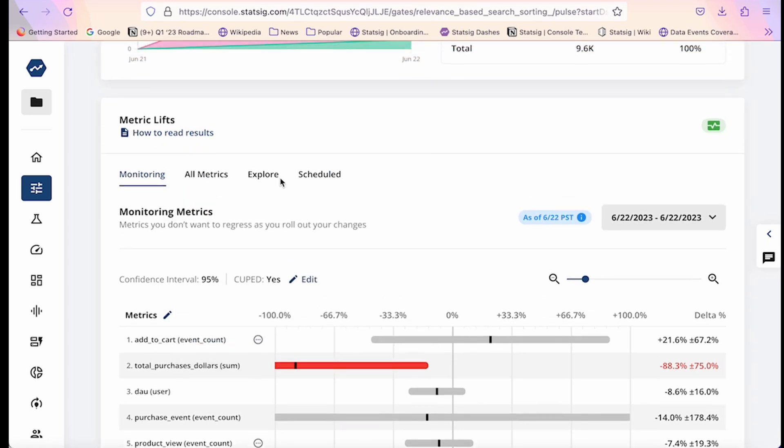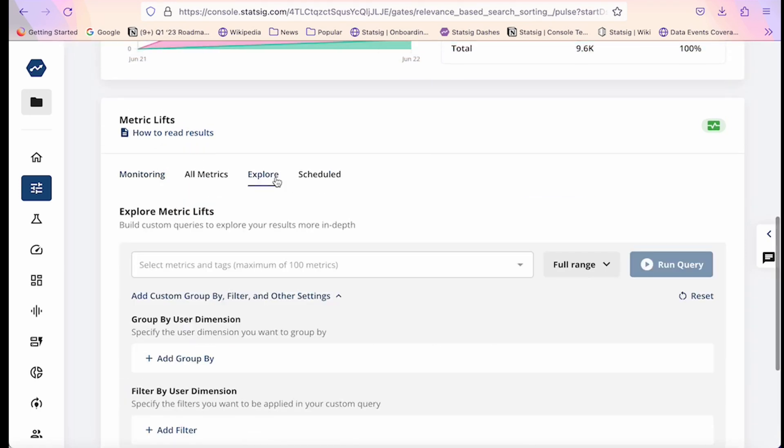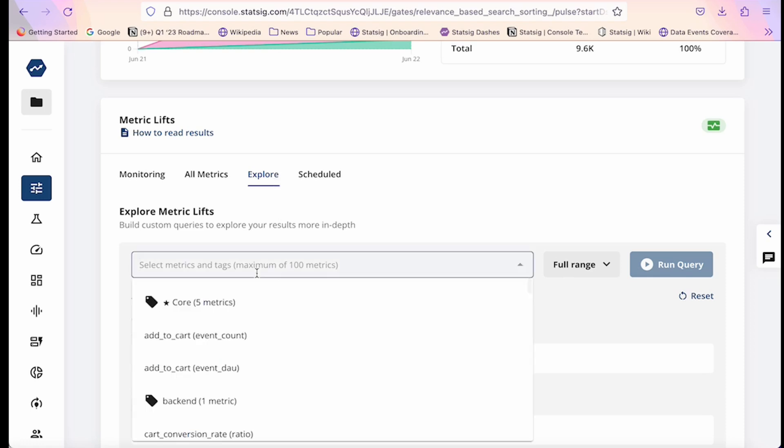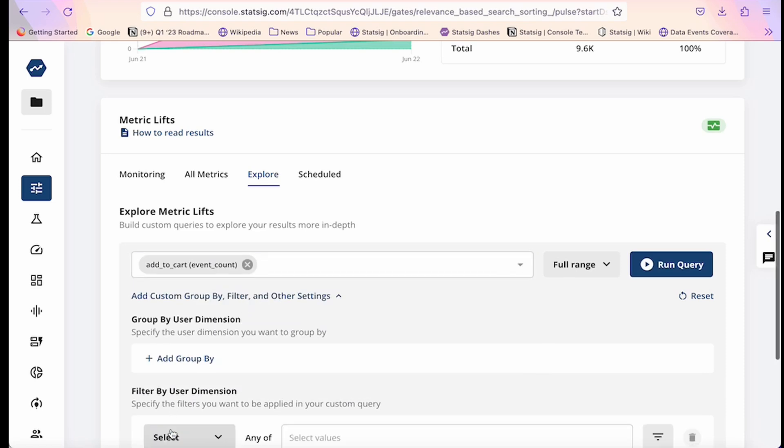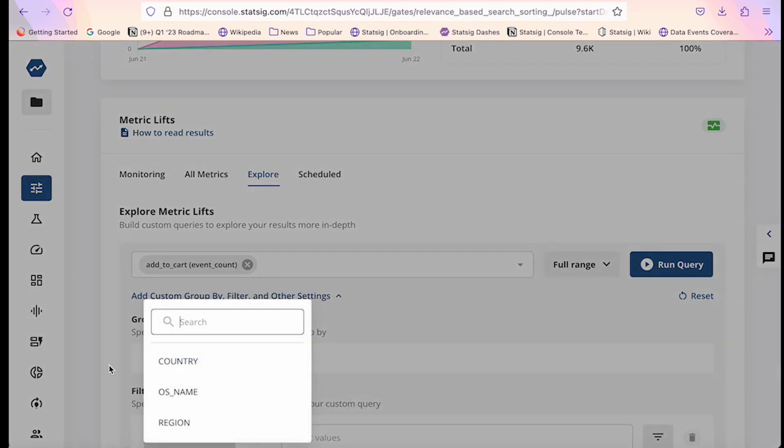If you see a surprising trend in your metric lifts, you can double click on results via the explore tab, which enables you to filter or group your experiment results by custom attributes. So let's say I want to double click on add to cart—I can then group by country to split further.